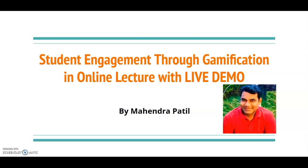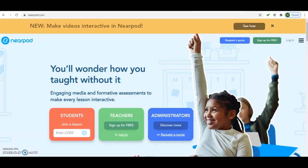Hello friends. In this video you will learn about student engagement through gamification in online lectures, with a live demo. For the demo I am going to use the website nearpod.com. Just type nearpod.com in the address bar and you will get this page. This website allows us to conduct gamified quizzes — you can create a quiz and do the gamification of it with live participation in your online lecture.